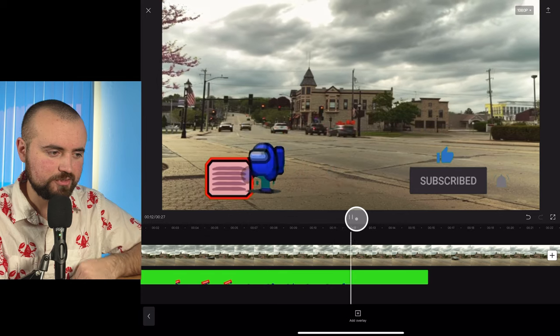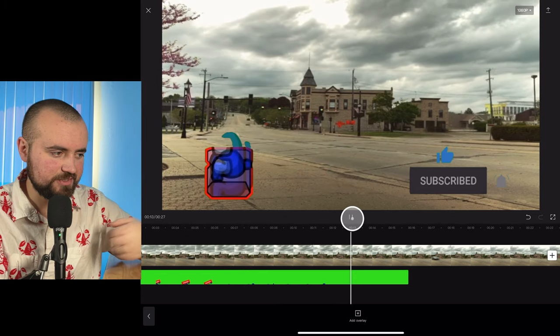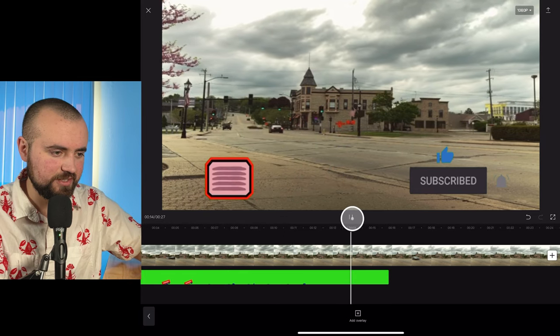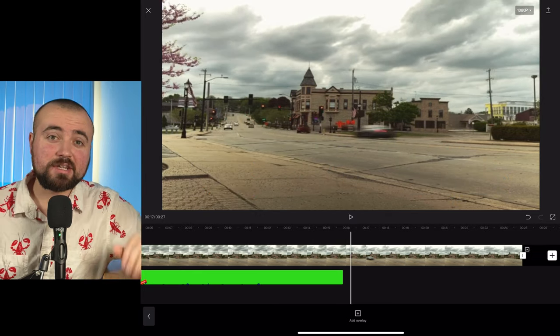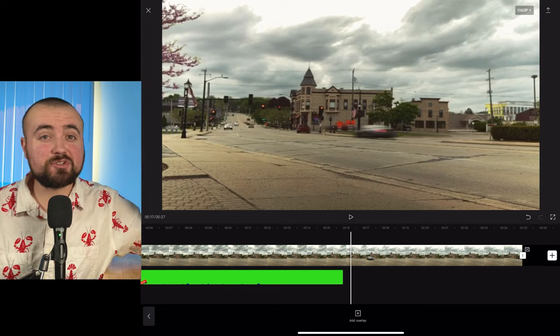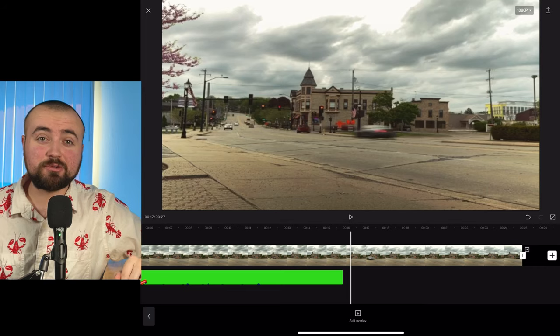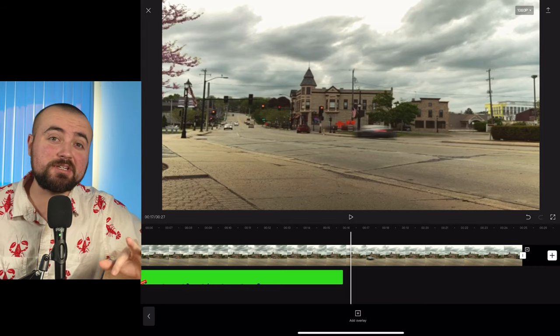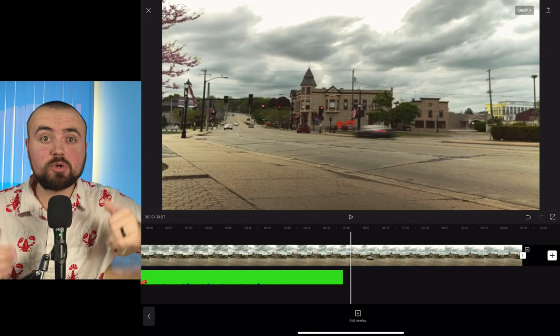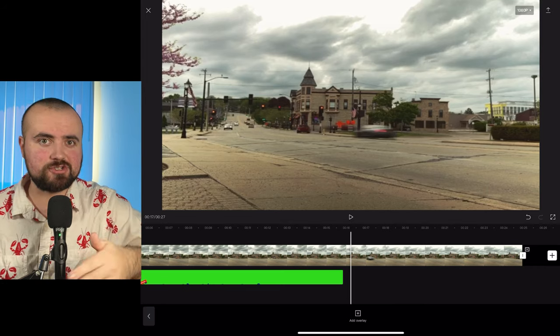Looks great — I don't see any green screen there, the effect worked perfectly. That's how you add a green screen effect within CapCut. If you want to learn some more advanced features within the CapCut video editor, check out this video right here.